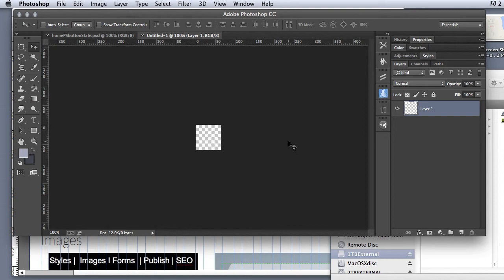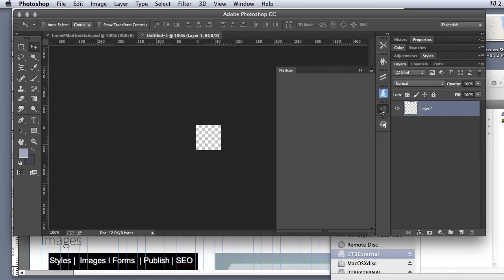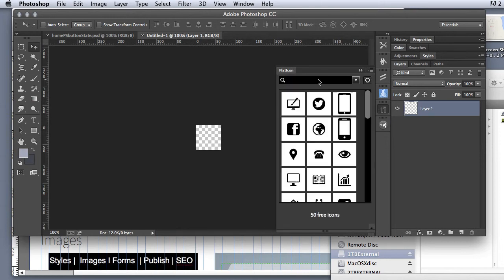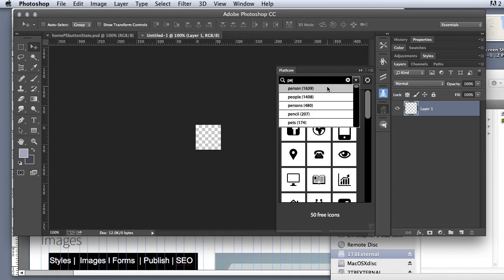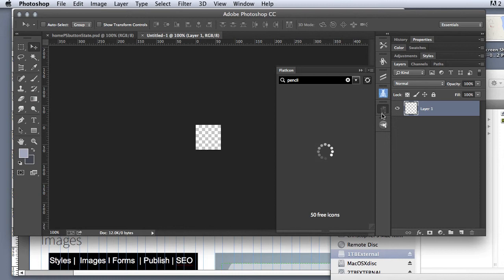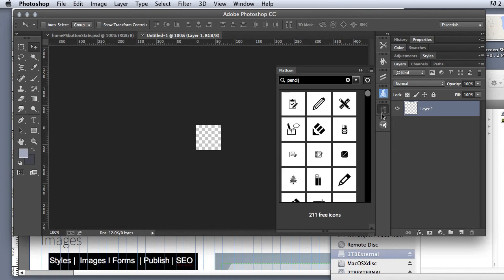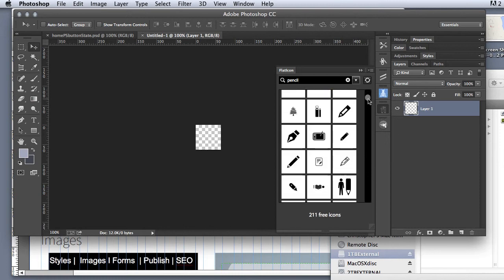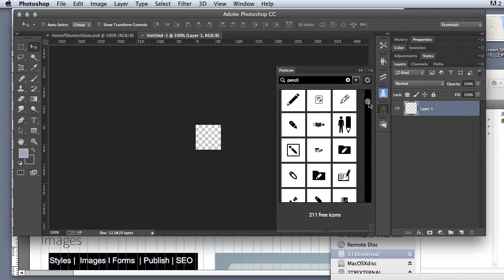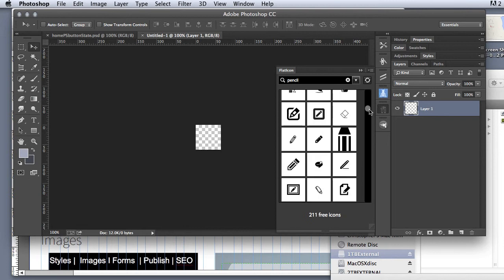So the first thing I want to do is bring in an image that I want to use to create my icon. So I can search my files or I can use one of my favorite plugins, which is Flat Icon. And I can come in and search for pencil. I want to see a pencil. So I'm going to click pencil. And it's going to give me a bunch of different pencils that I can use. And I can scroll through and find one that I like.